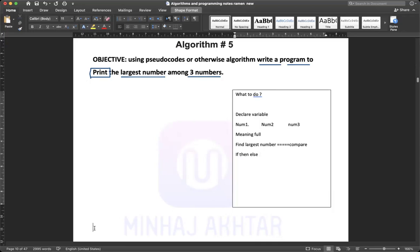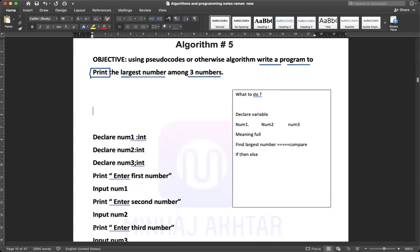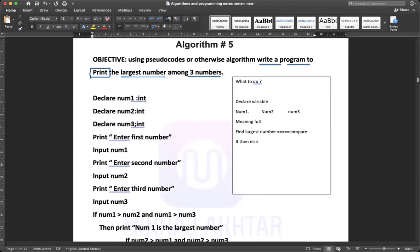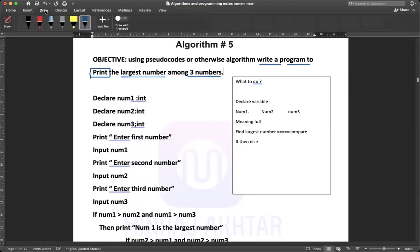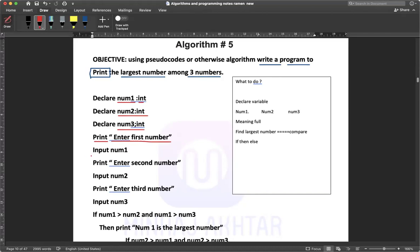Let's start the algorithm. First, we need to declare: num1 integer, num2 integer, and num3 integer. After this, print 'enter first number', then input num1. I told you num1 is a variable. Similarly, print 'enter second number', input num2, and print 'enter third number', input num3.